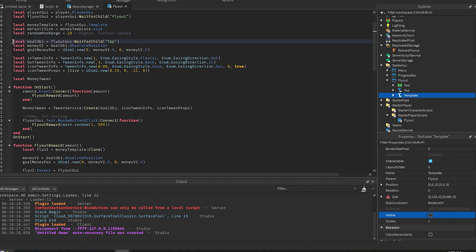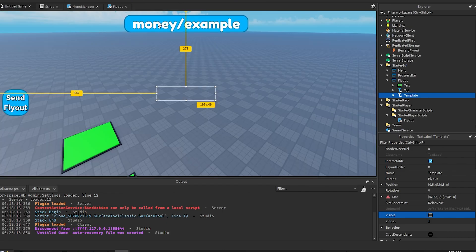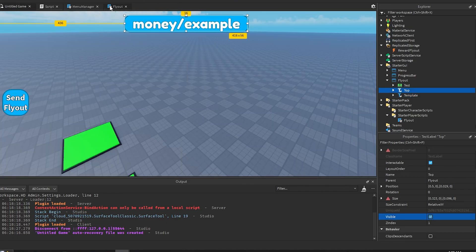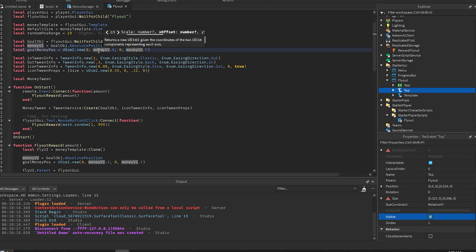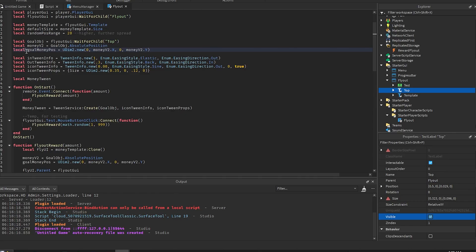The goal object is the leader stat UI that you have. In my case it is this top UI right here. And then we get the absolute position. So money V2 is the vector 2 which is the absolute position. This gets the offset that you would find in UDM2, so this is where the flyouts will actually fly to after it finishes.